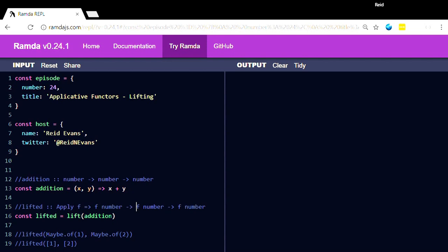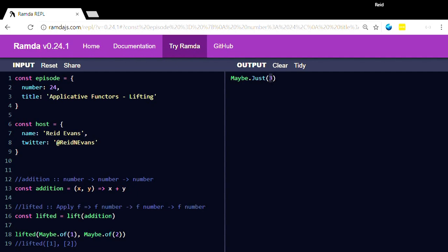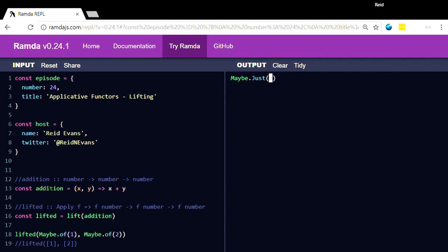So what we could also then do, to show a concrete example of that, even now we have our lifted function, we can pass maybe of one, maybe of two, and we get maybe just the rest of a three. So addition knew nothing about maybes, but once we've lifted that function up, we can now use maybe.